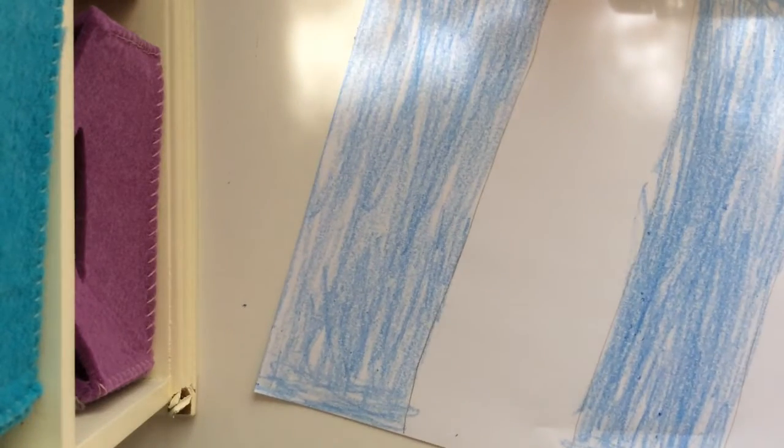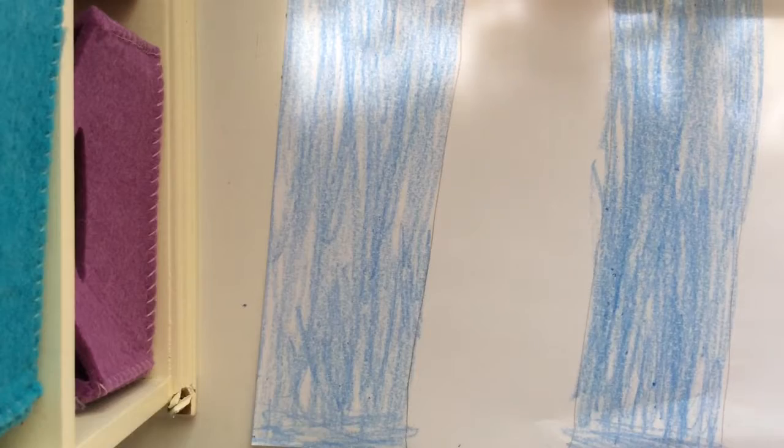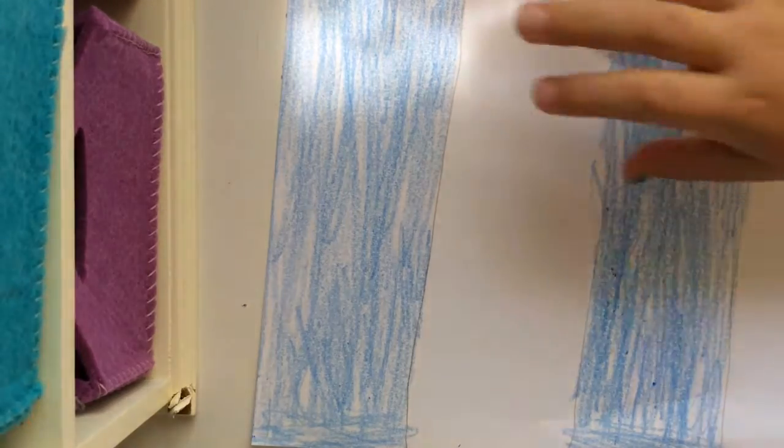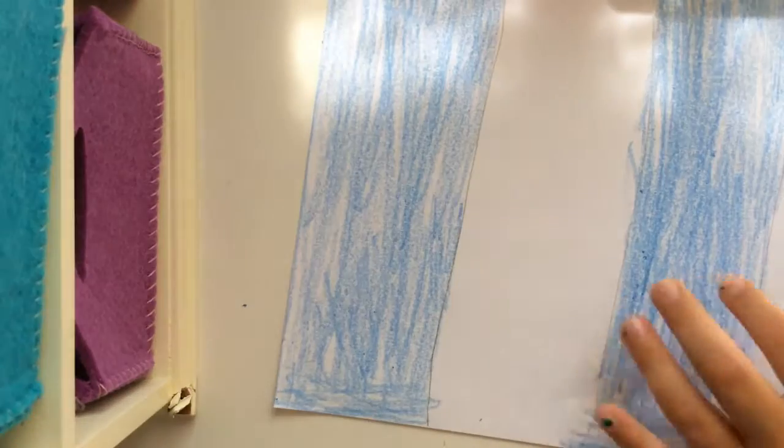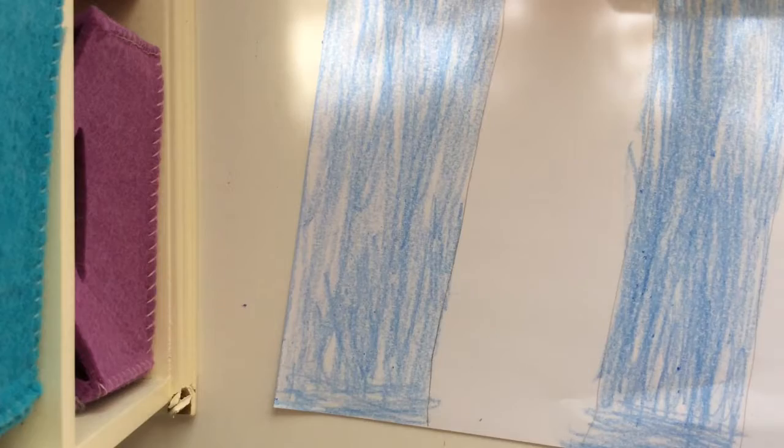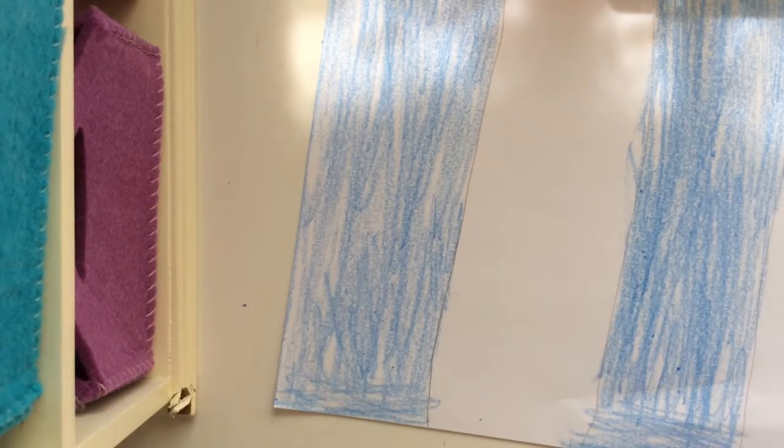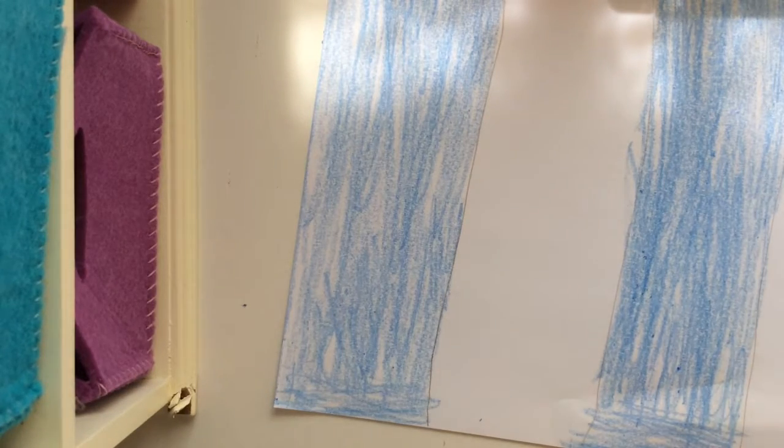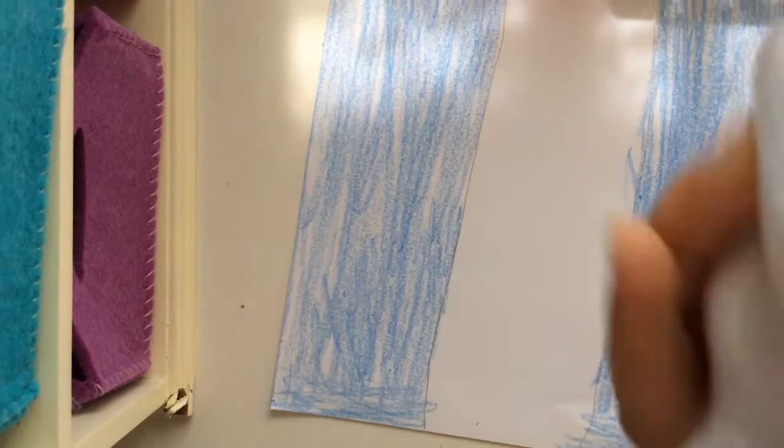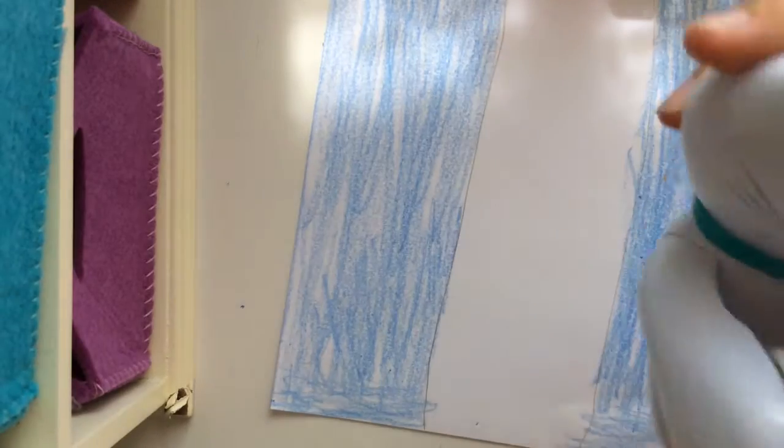And then you want to grab some tape. Okay. I've got my kitty tape right here. Cute.